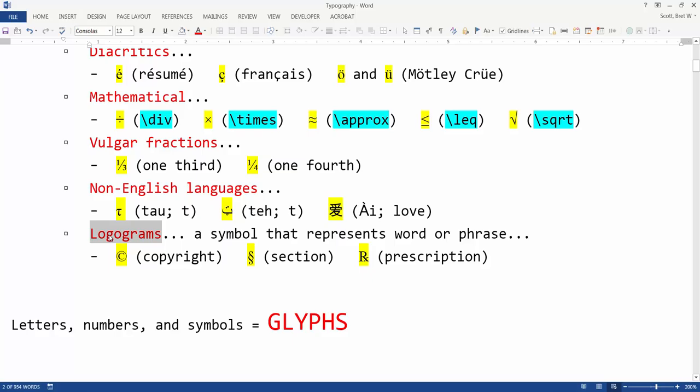And other logograms that can be looked up and inserted into a document include such symbols as the copyright symbol and the prescription symbol. When you think of letters, numbers, and symbols, think glyphs.